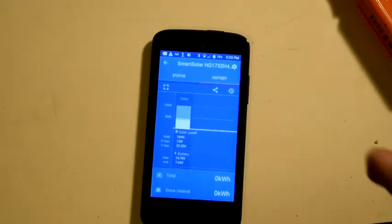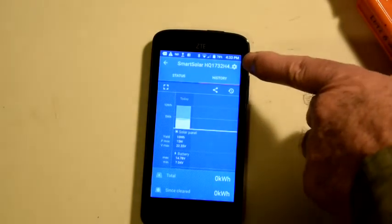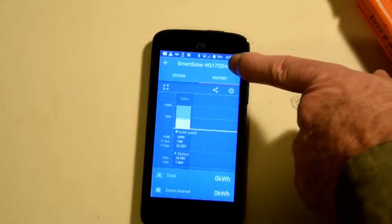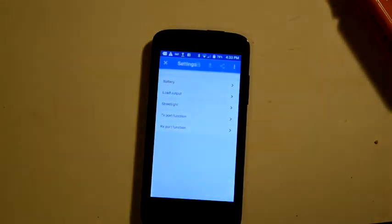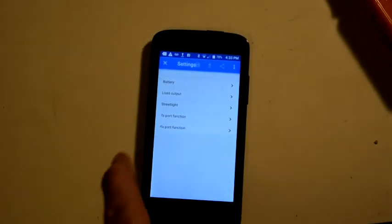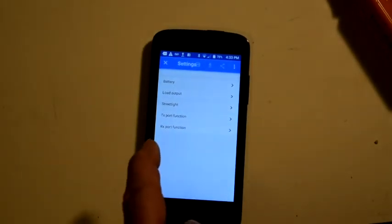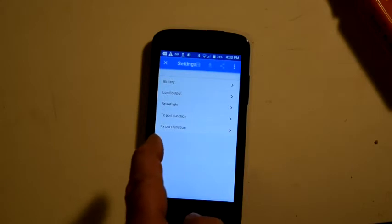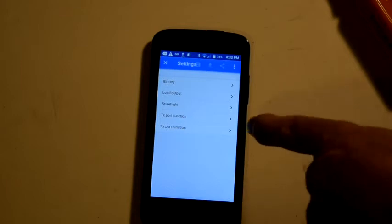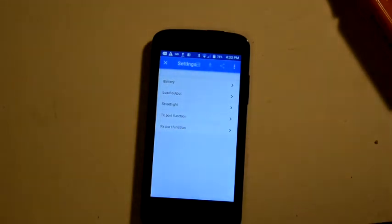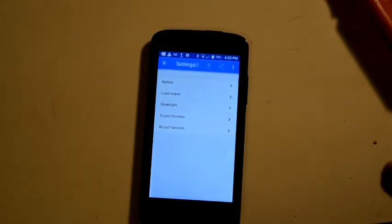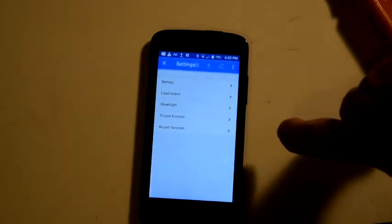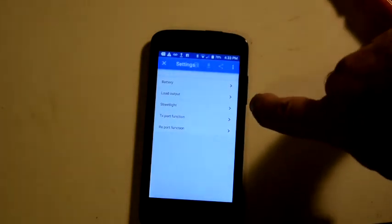Now, if I wanted to change the settings on the controller, I push this little symbol up here, and I go into the settings mode. I can change the battery settings, load output settings, streetlight settings, which is just a variation on load output, and then some communication settings for the hardwired communications port on the controller. For most of us, the only thing of interest really is going to be battery and load output.